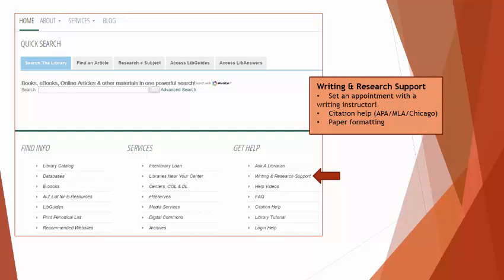And finally, the last stop on our library tour is the Writing and Research Support section. Click on this link to locate information on how to format your papers, use correct citations, or to set up an appointment with one of our writing instructors.